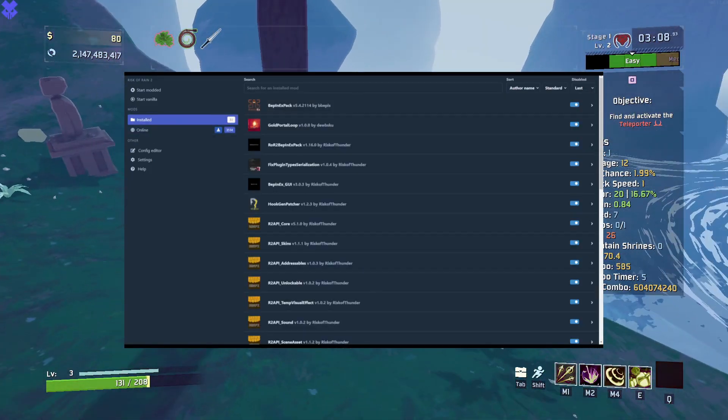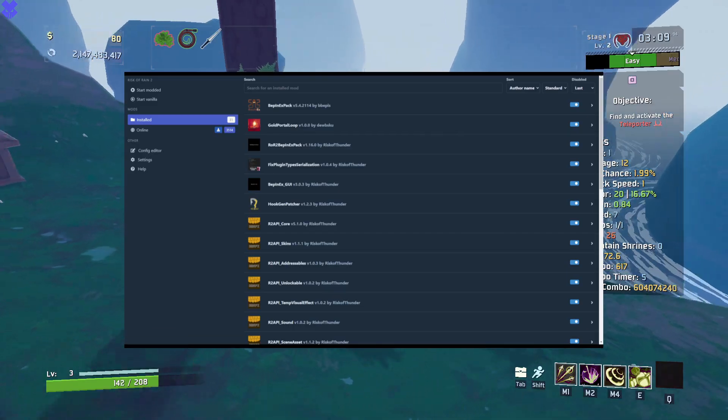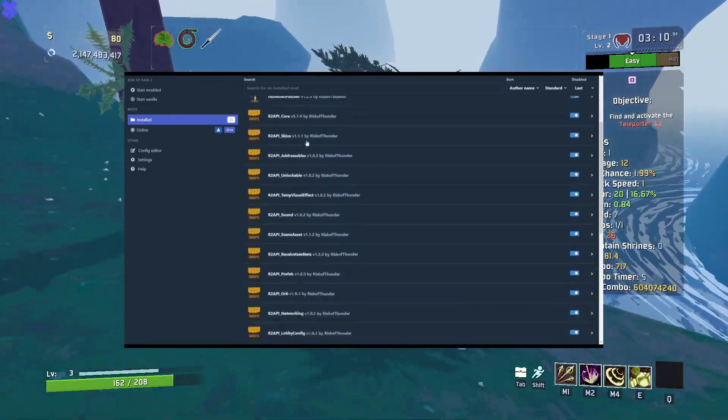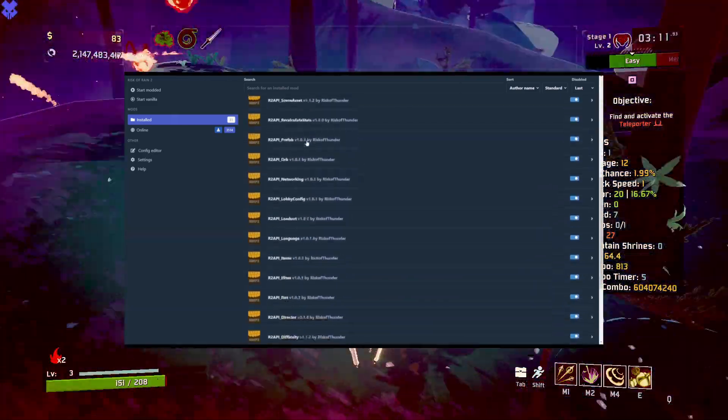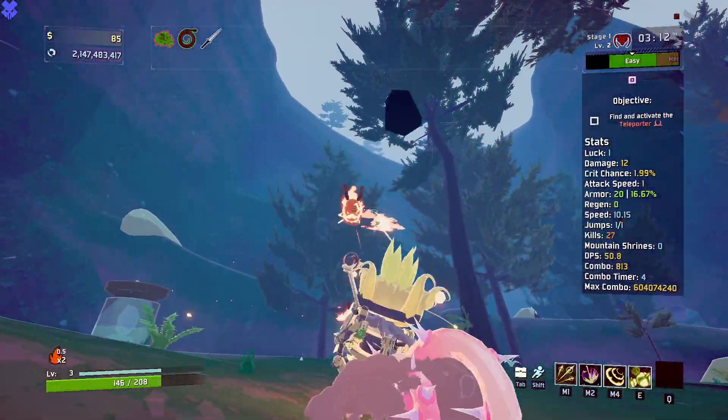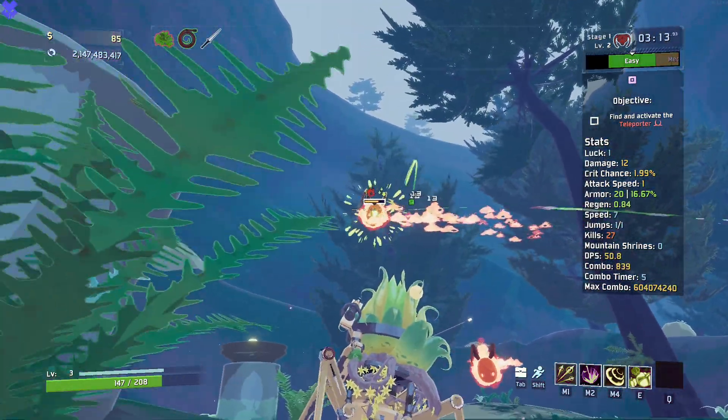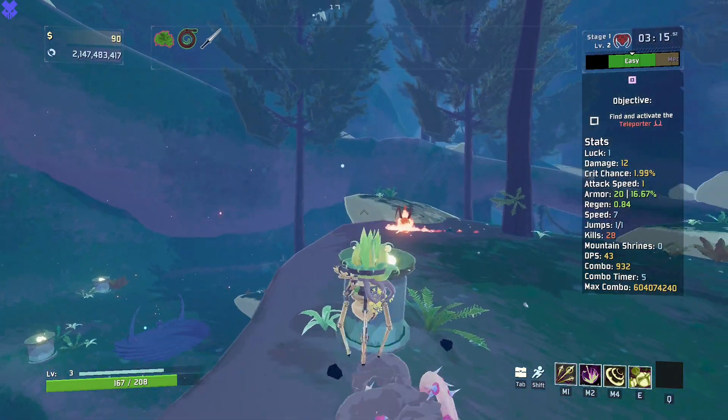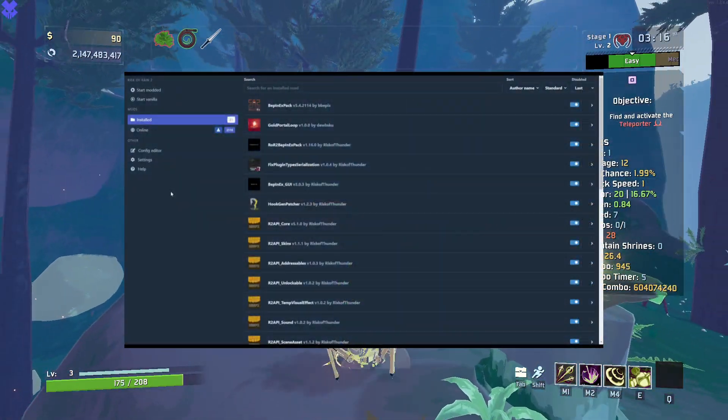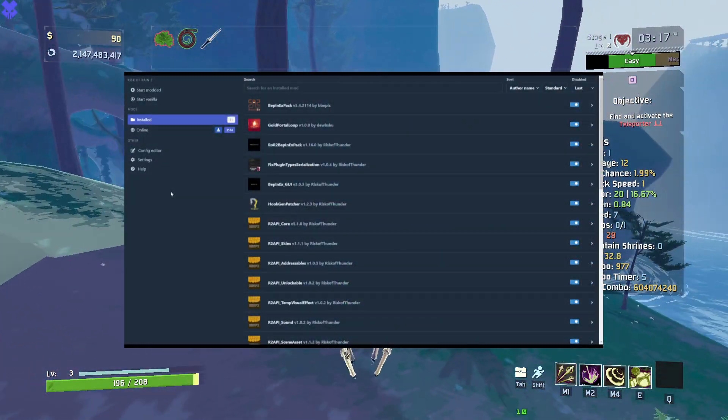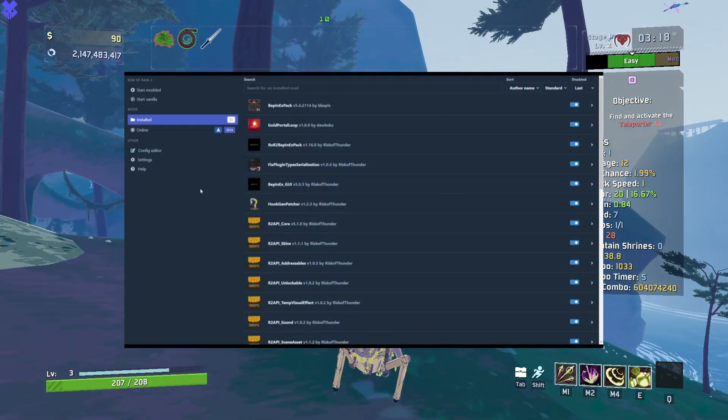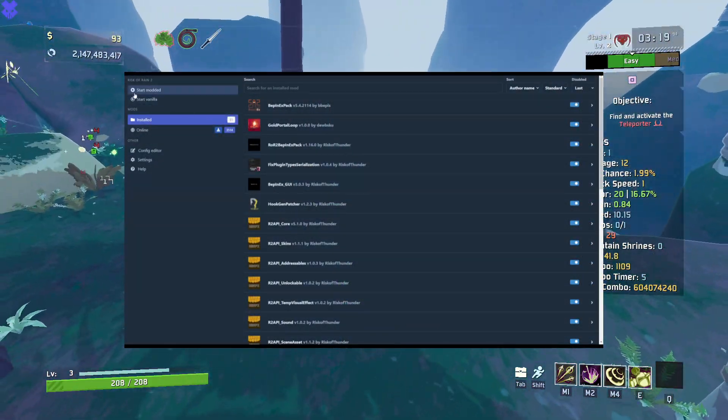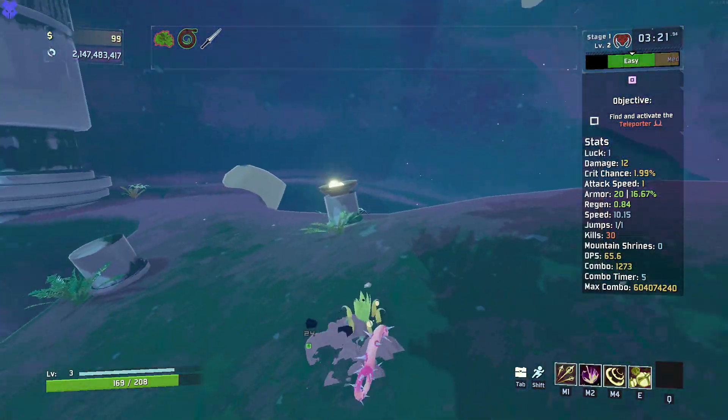Here, you should see all the mods you downloaded and the dependencies that came with them. You are now done downloading mods, and your game is ready to play. If you want to launch the game with mods, click the start modded button at the top left of the screen.